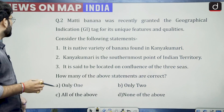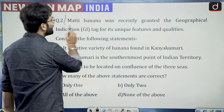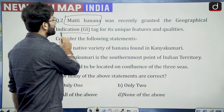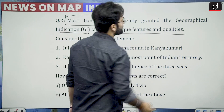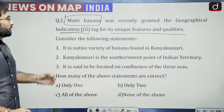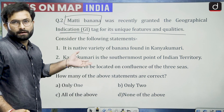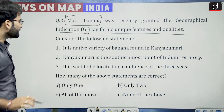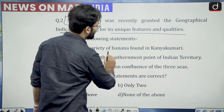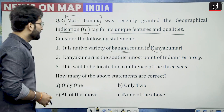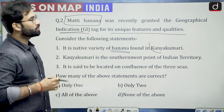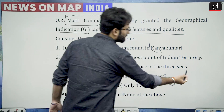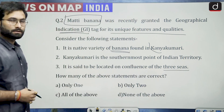Moving ahead, question number 2. Mati banana was recently granted a geographical indication tag for its unique features and quality. This is in the news because it was granted a GI tag. Consider the following statements: it is a native variety of banana found in Kanyakumari; Kanyakumari is the southernmost point of Indian territory; it is said to be located on the confluence of three seas.